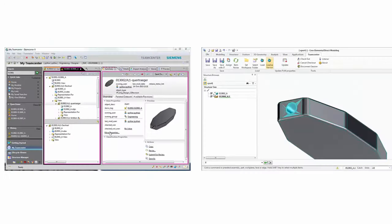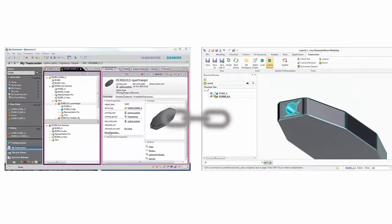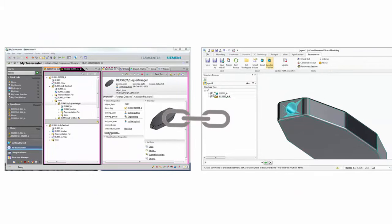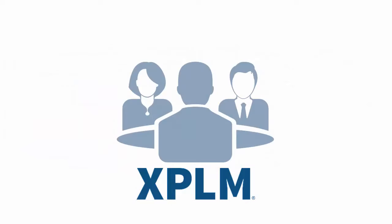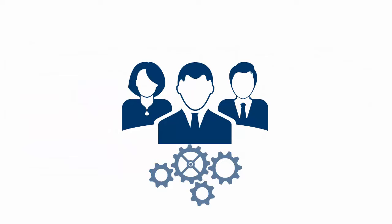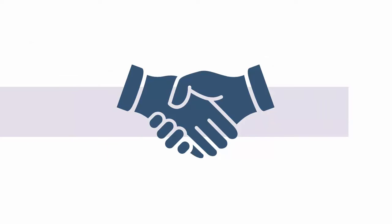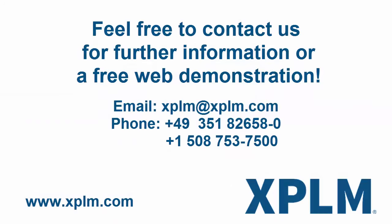Integrate your Siemens Teamcenter PLM with Solid Designer and improve your product and process quality today. Just talk to us and rely on our expertise when it comes to project specific integrations. For further information or a free web demonstration, please contact us directly via email or telephone.